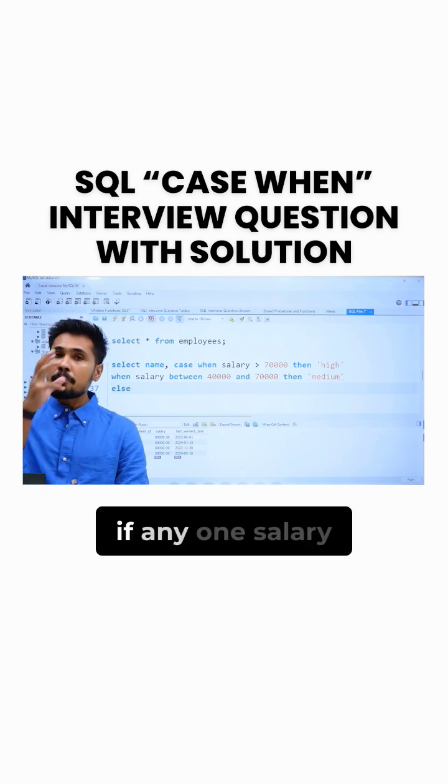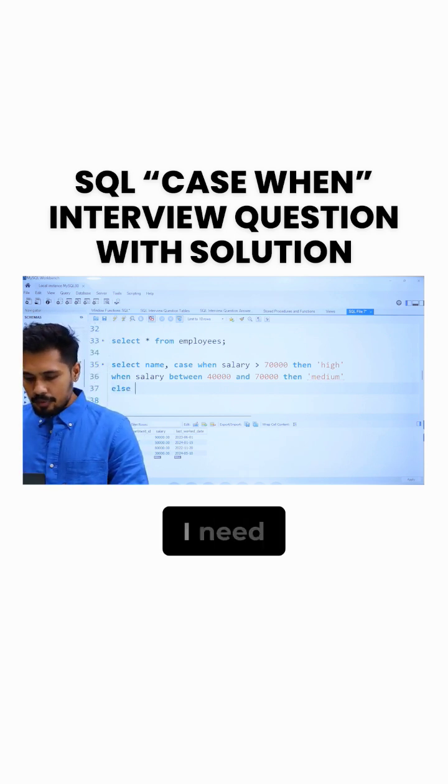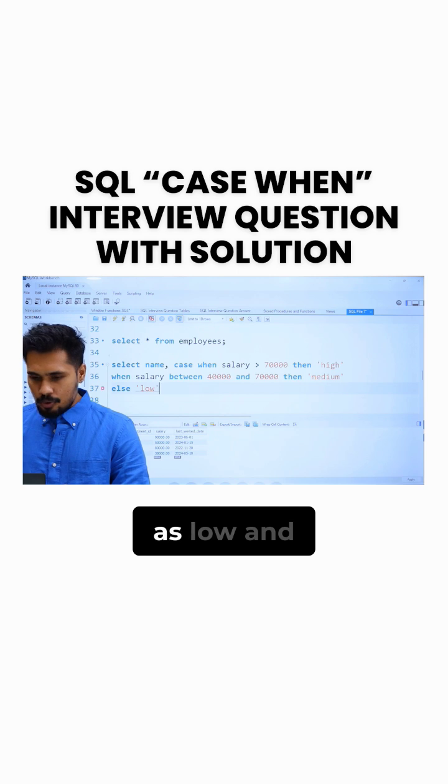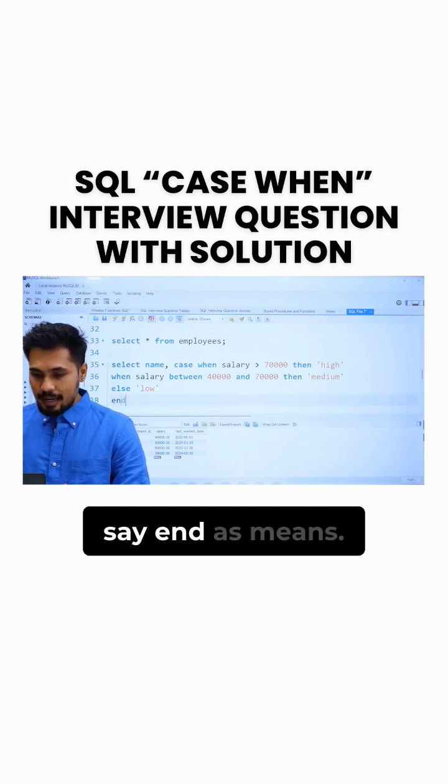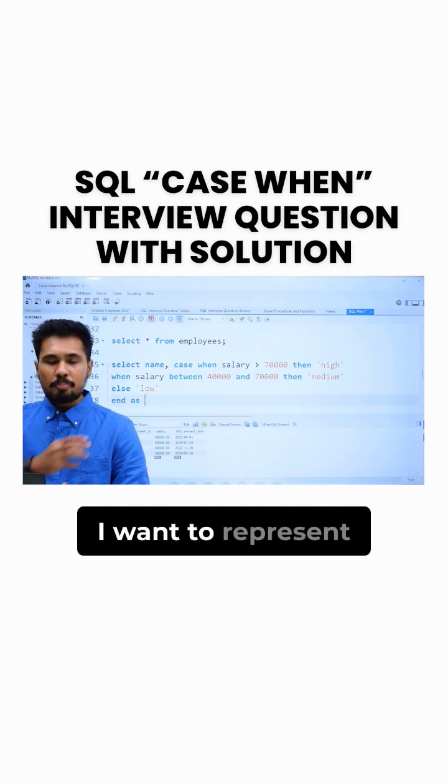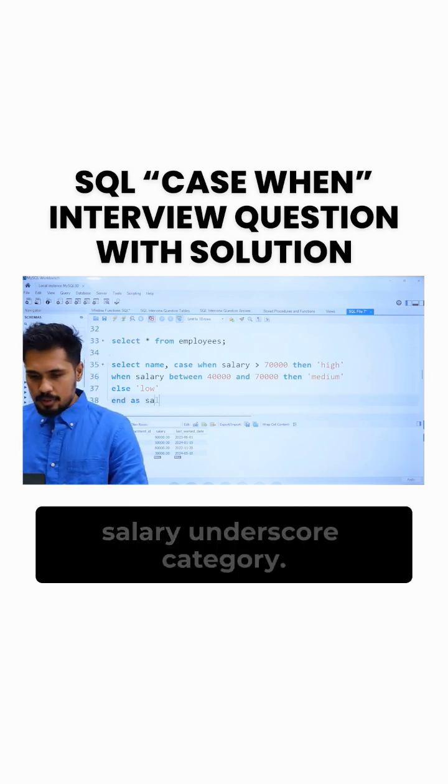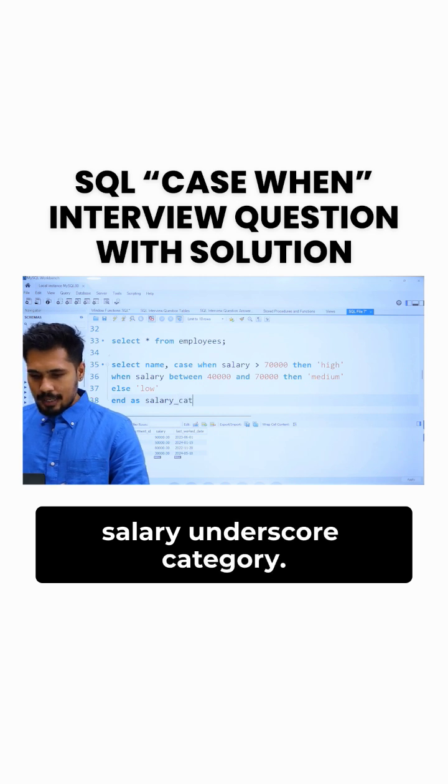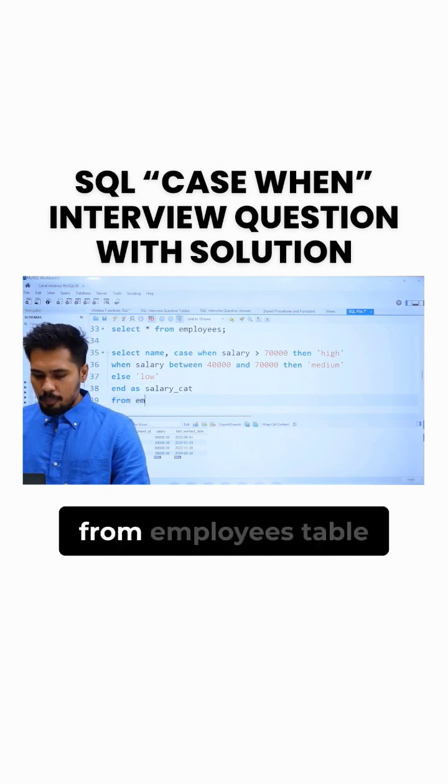And else, for example, if anyone's salary is below 40,000, I need to say his salary as low. And I need to say END AS, means I want to represent this column as, for example, salary_underscore_category. And I just want to pull this data from employees.